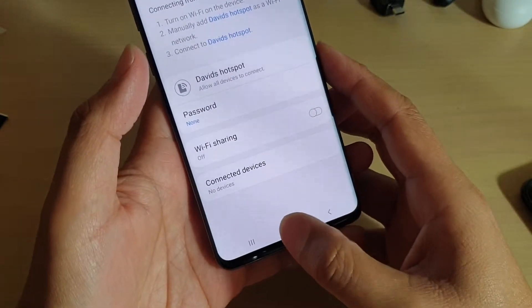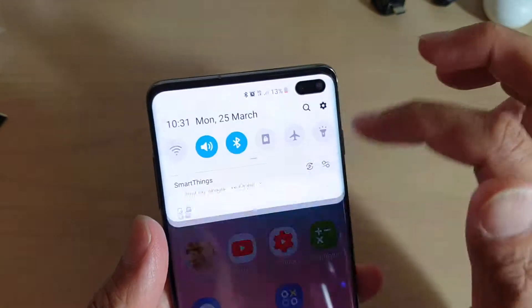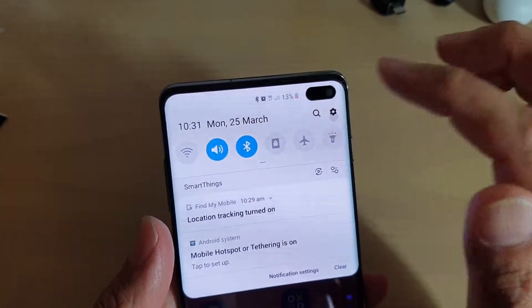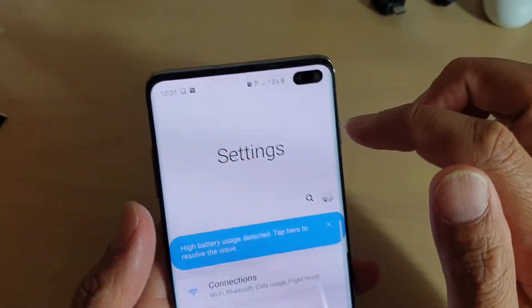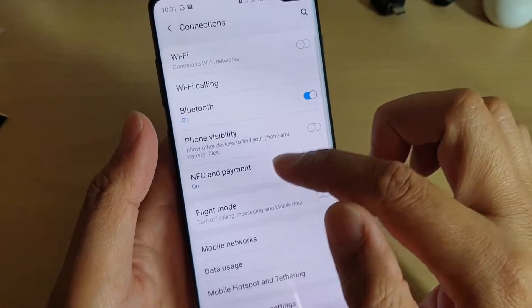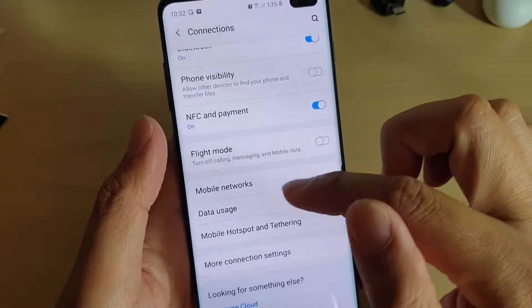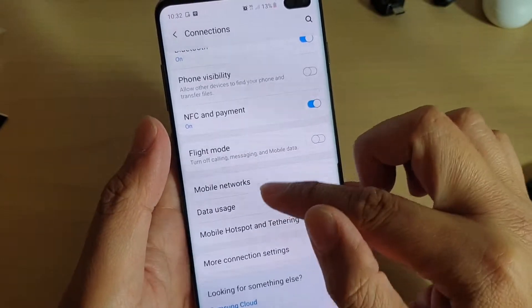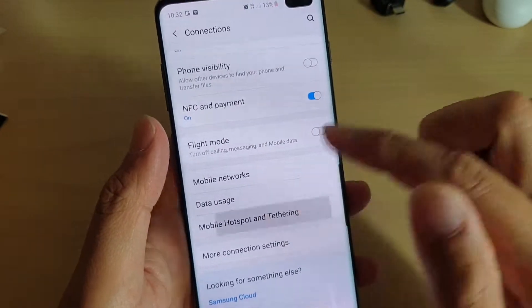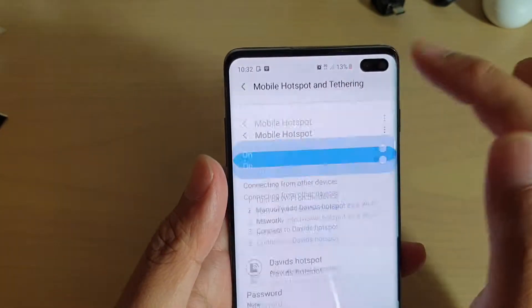First, go back to your home screen by tapping on the home key, then swipe down and tap on the settings icon. From here, tap on connections and choose Mobile Hotspot and Tethering, then choose Mobile Hotspot.